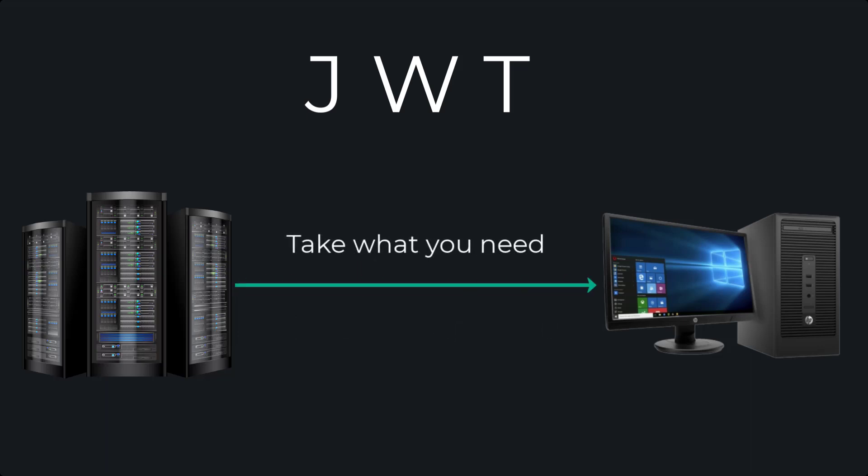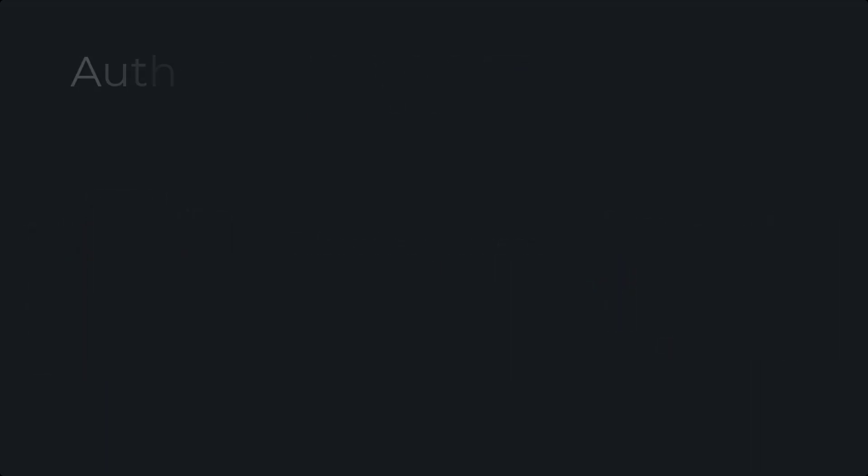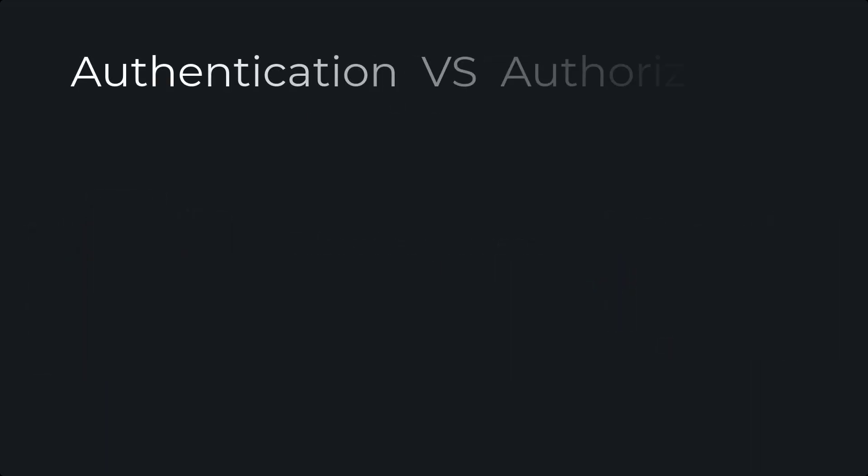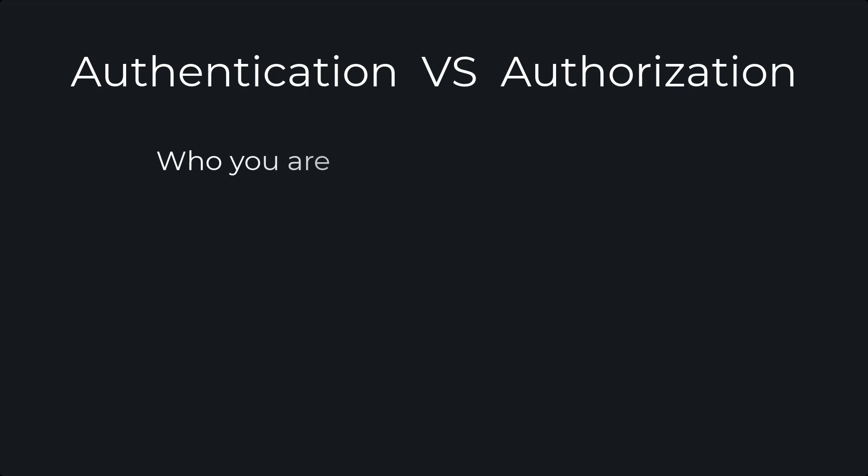Although it can be used for exchanging information, it's most commonly used for authorization. Not to confuse it with authentication, where authentication is used to verify who you are,